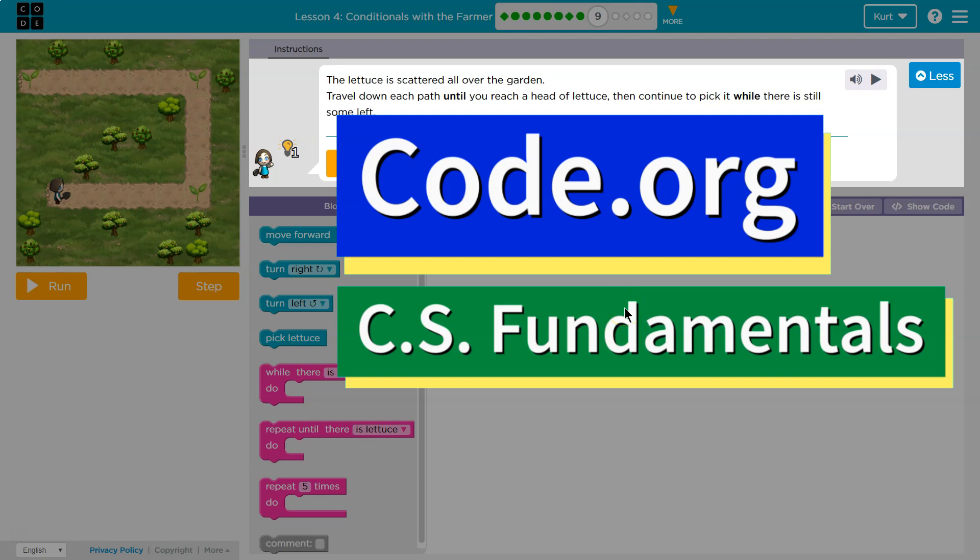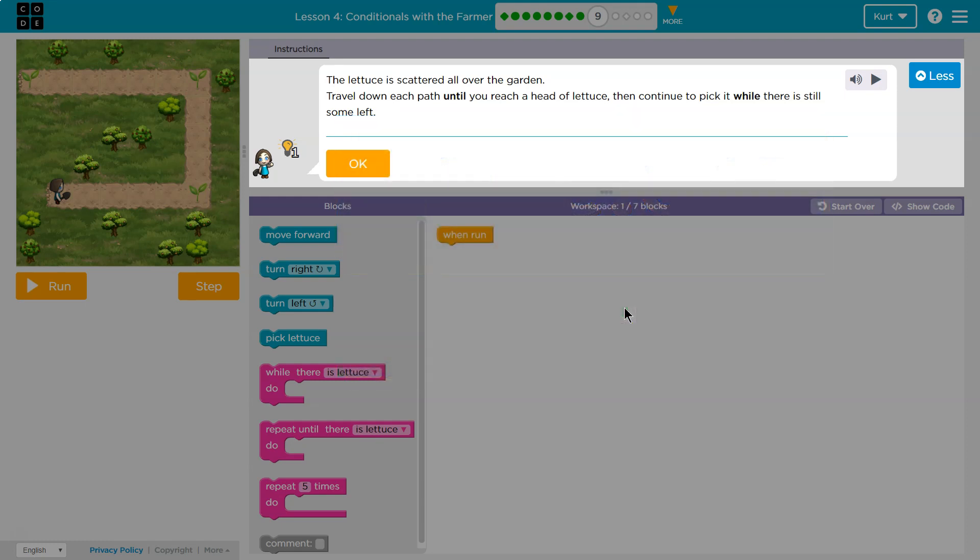This is code.org. Let's see what we're working on. The lettuce is scattered all over the garden. Travel down each path until you reach the head of lettuce, then continue to pick it while there's still some left.